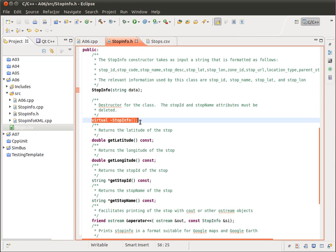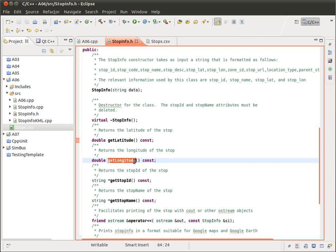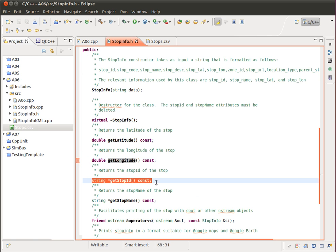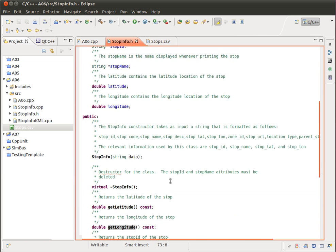You're going to implement the destructor, you're going to implement get latitude, get longitude, get the stop ID, which is a string, and the stop name.